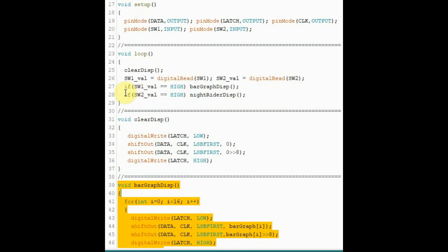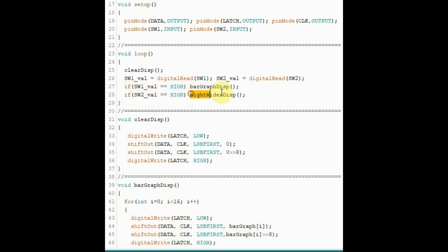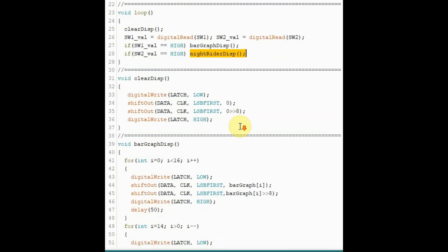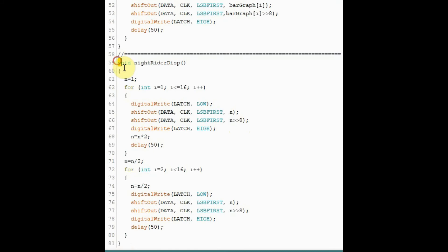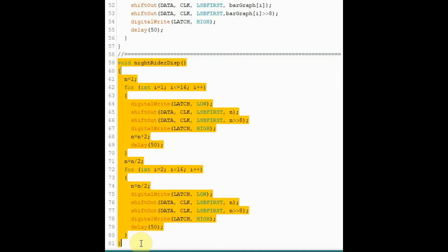Otherwise, if switch2 is pressed, then the Knight Rider display function will be called. And this is the function for that. Again, we are using two for loops to achieve the Knight Rider effect.